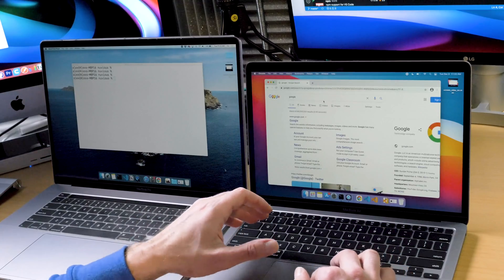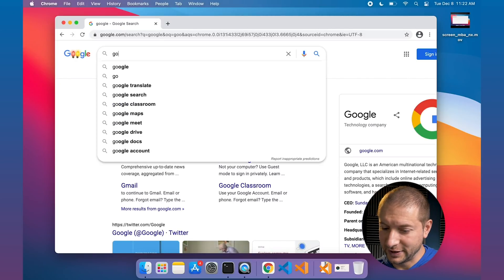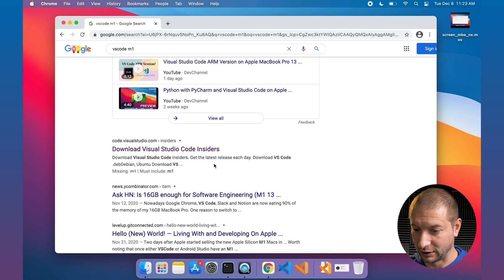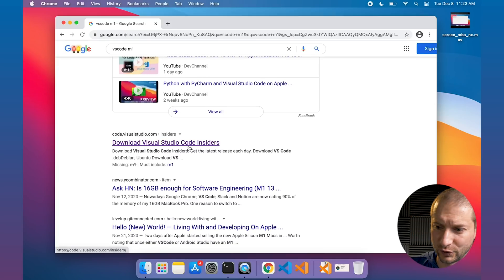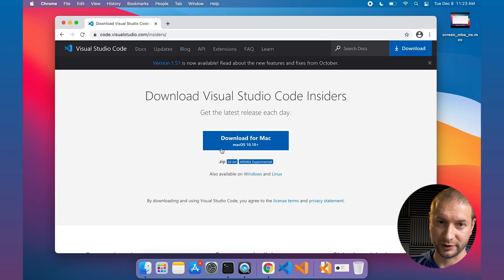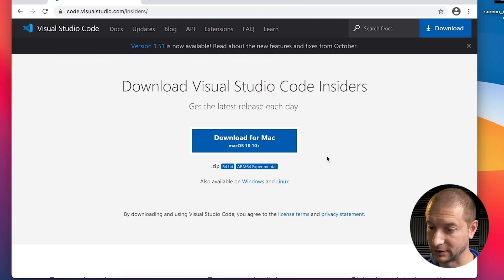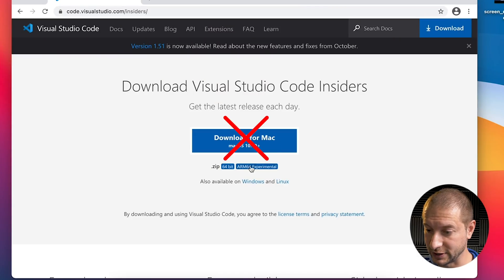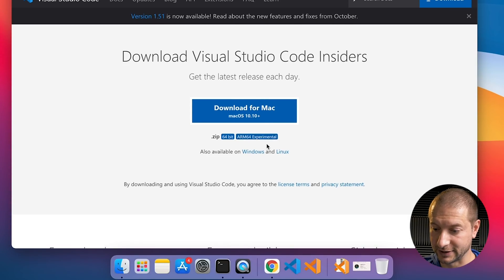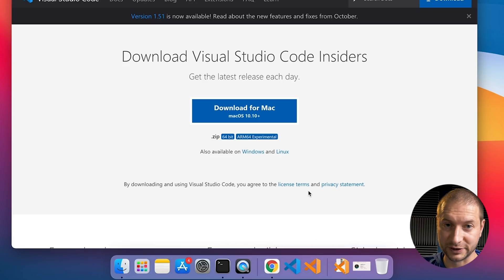Go to Google, search for VS Code M1. You have to search for that because what you want to do is get the insider's build. Eventually you'll find download Visual Studio Code Insiders. You can also search for Visual Studio Code Insiders. This is the normal insider's build Microsoft publishes every night with the features coming out next month. What you want to do is download the ARM64 experimental version. I've already done that and it's the nice orange icon.